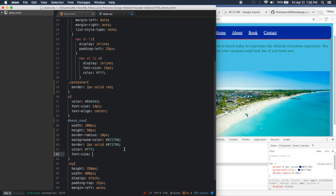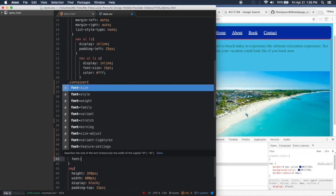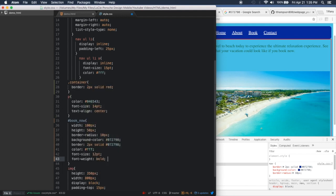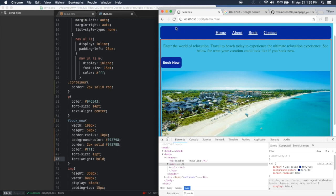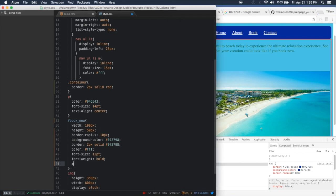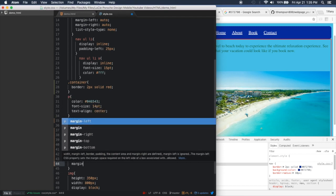Let's also increase the font size of the button text since it's fairly small. I'll do font-size 12pt — you could use pixels depending on preference — and I'll also bold it up because the text is a little faint. Now if we refresh, the 'Book Now' button is wider, bigger, and the font size is larger — you can see it much better. Now to get this button to the middle of the page, since we already have a width set, if we do margin-left auto and margin-right auto that should pull it to the center.